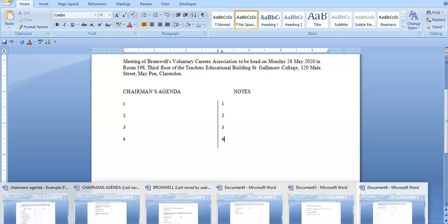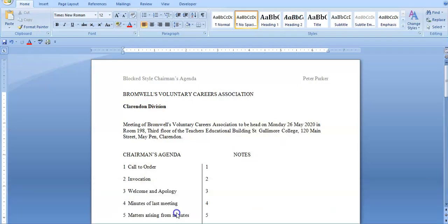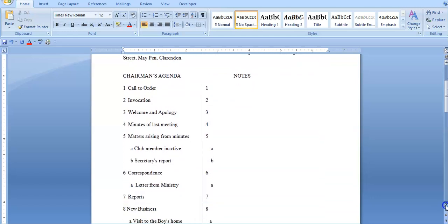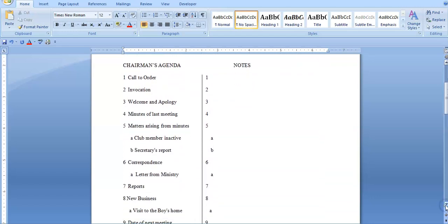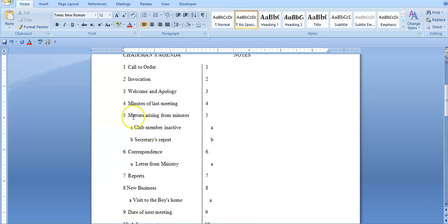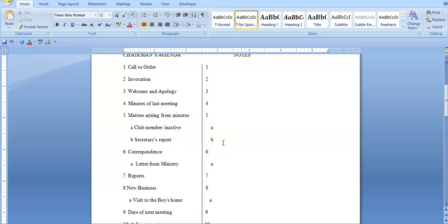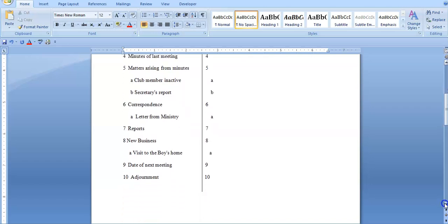Here is the finished product for Format 3 in block style, showing a straight vertical bar line coming down the page created by the bar tab. For 'Matters Arising' and 'Minutes,' I used letters (A, B) for sub-items — 'Club Member Inactive,' 'Secretary's Report' — and placed that information on the notes side to align with the corresponding agenda items.